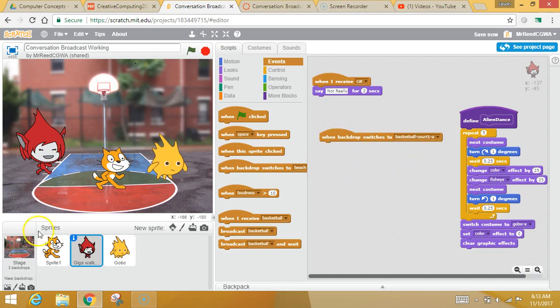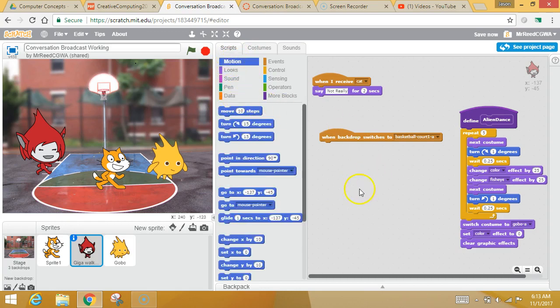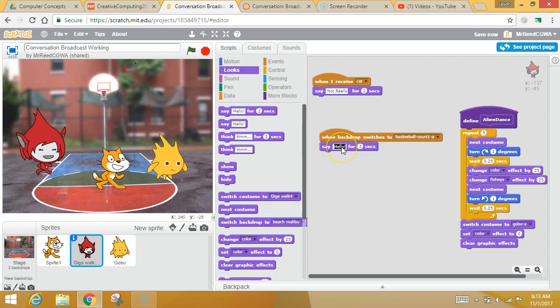So I could say, you've got all sorts of secret messages and events going on. So I could say, in the red dude's brain, when we switch to the basketball court, you can make him dance. You can make him do whatever. Or, let's have him say, let's go to the beach.